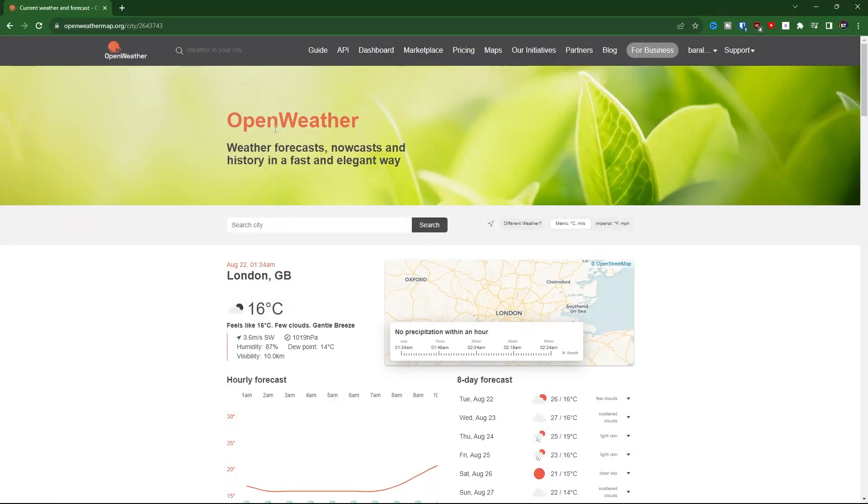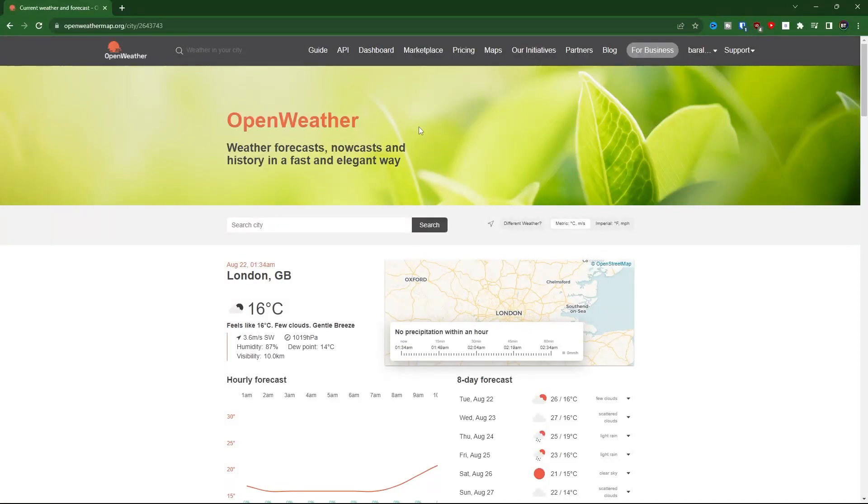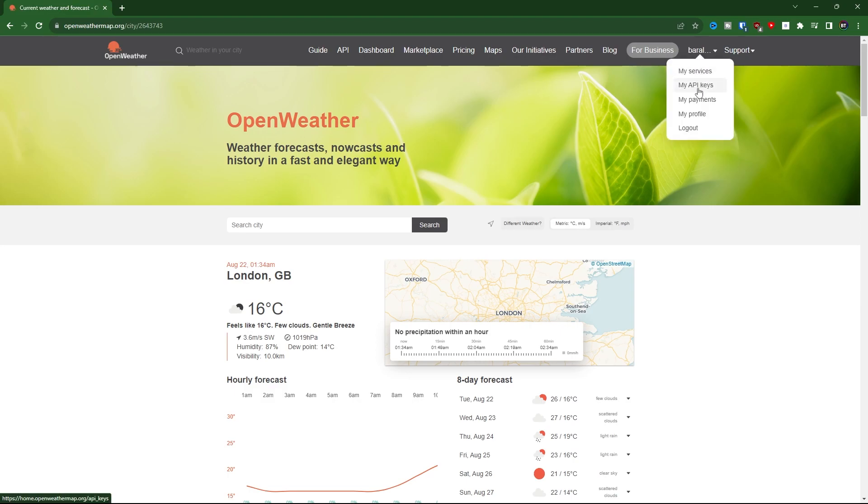For this project, we're going to be using openweathermap.org. So go ahead and open it up. It's going to be in the link in the description. Then go ahead and create an account. Once you have an account, you're going to be able to view your API keys. Then go ahead and copy your API key and either paste it in a text file or put it directly in your Python file.